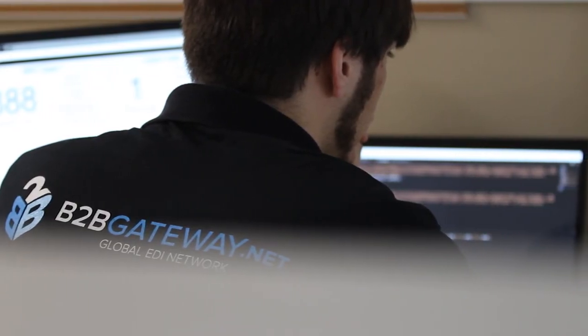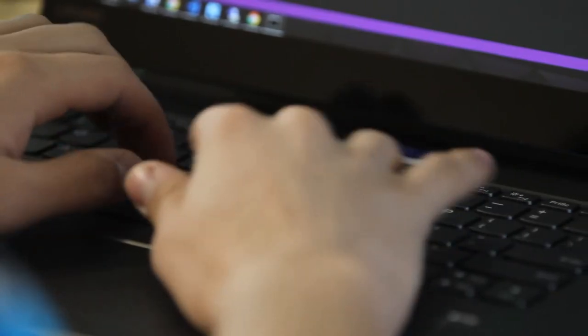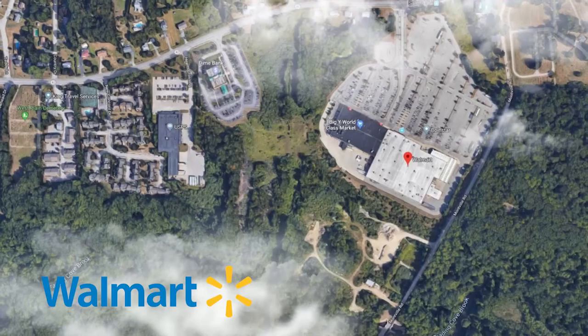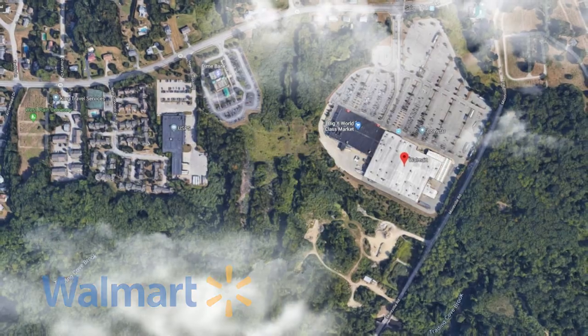Trust B2B Gateway to fully manage your EDI relationship with Walmart and beyond.